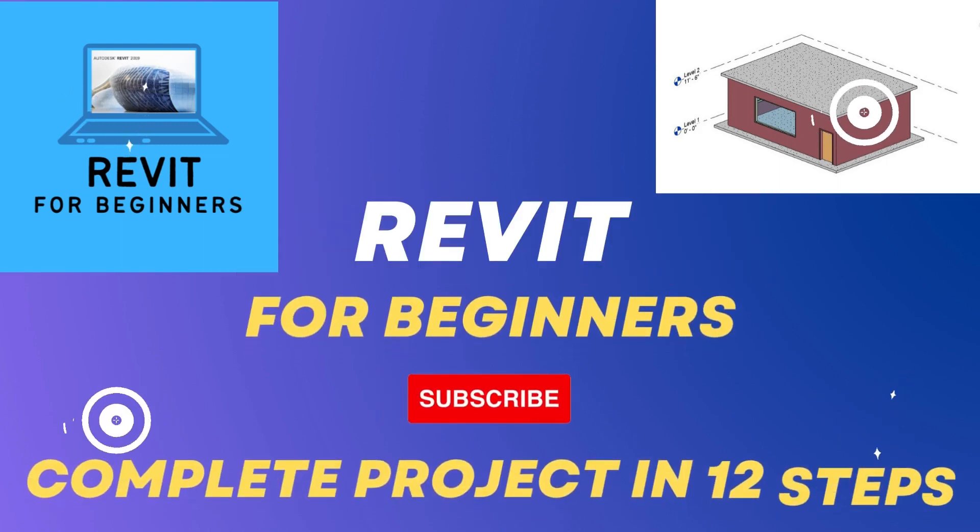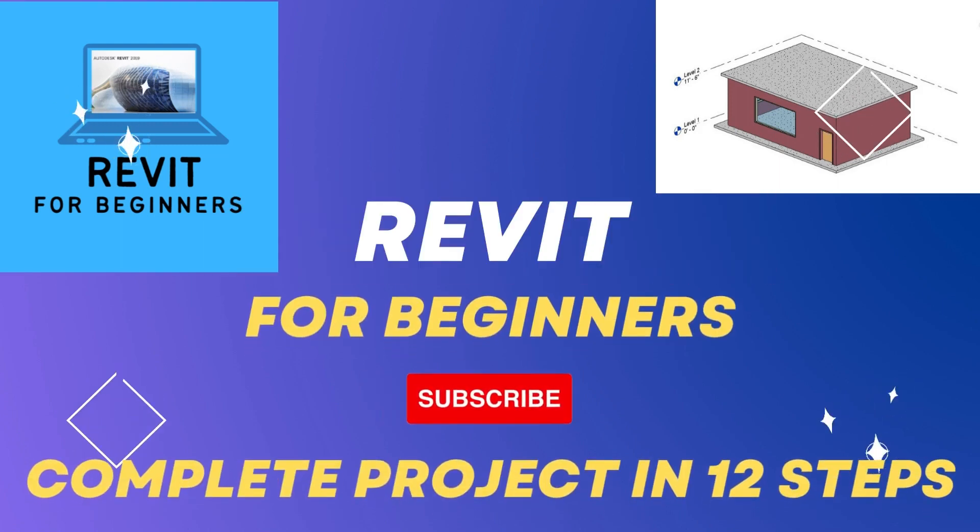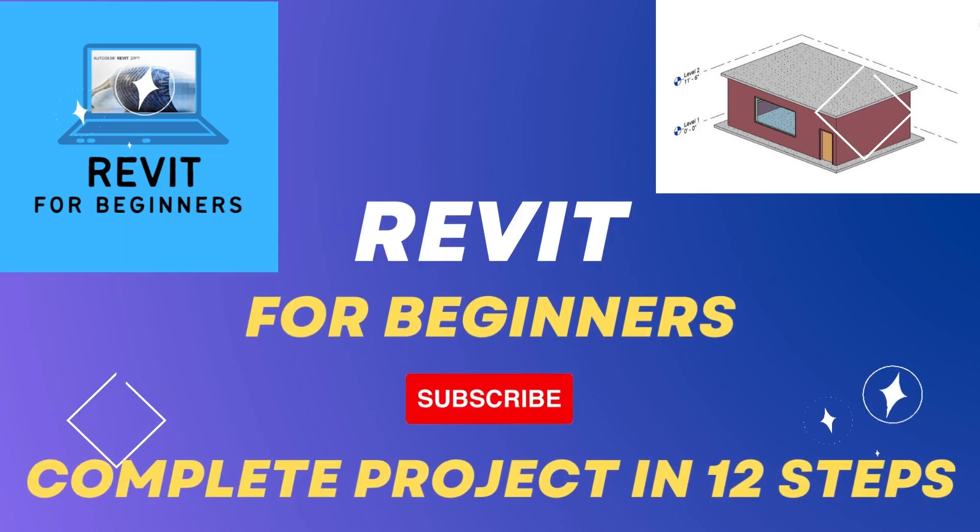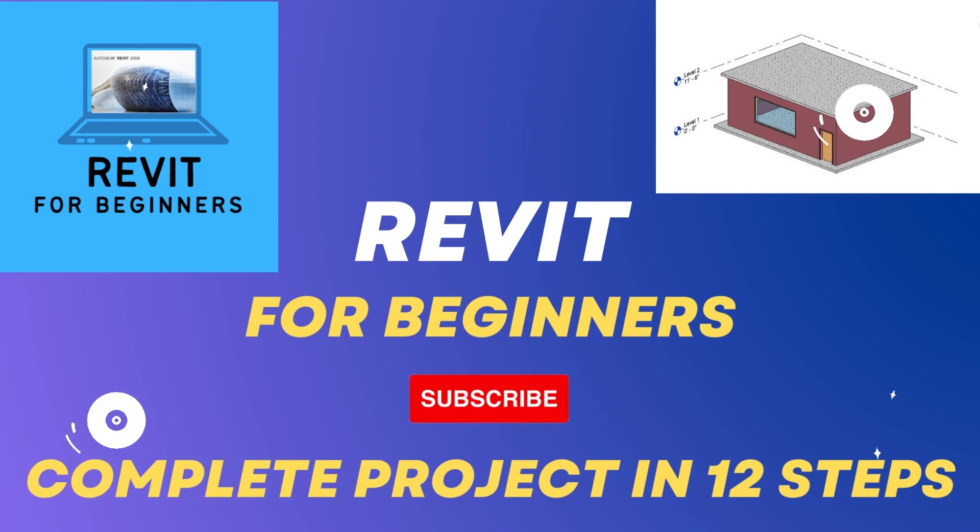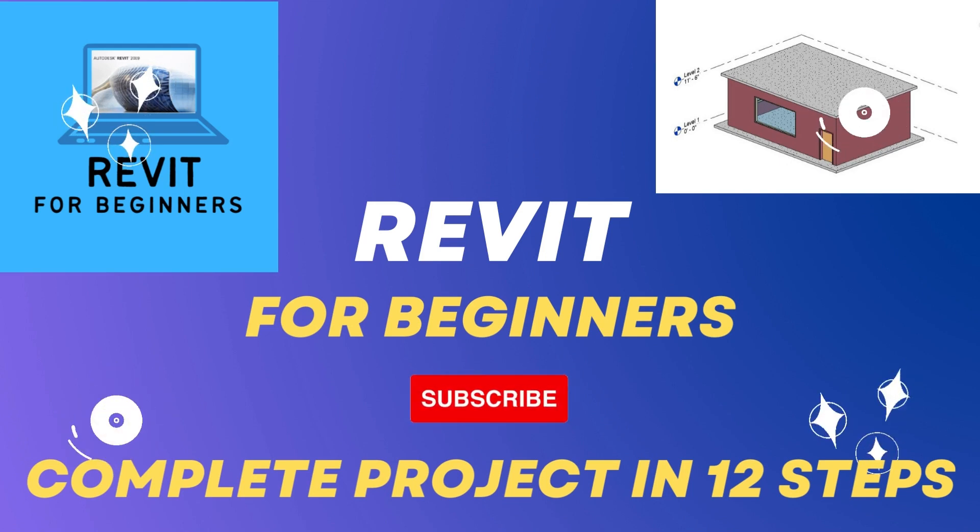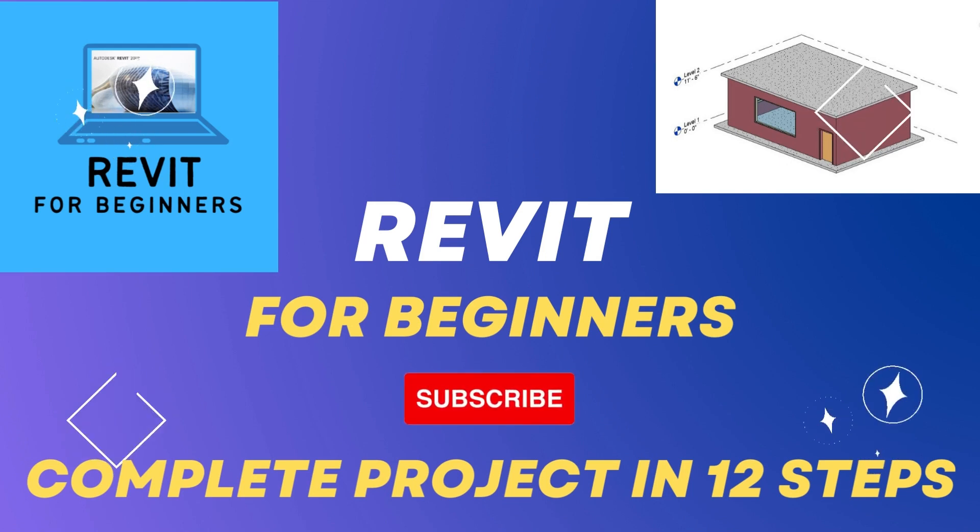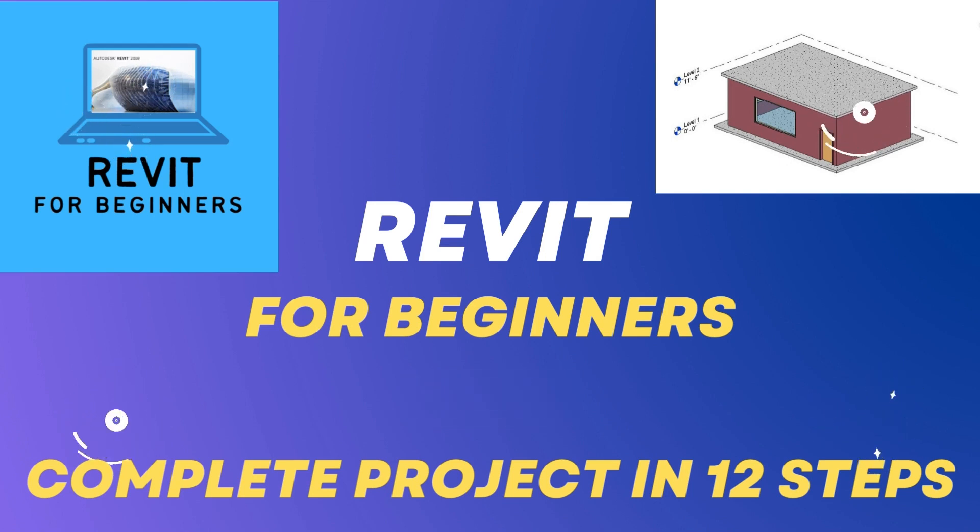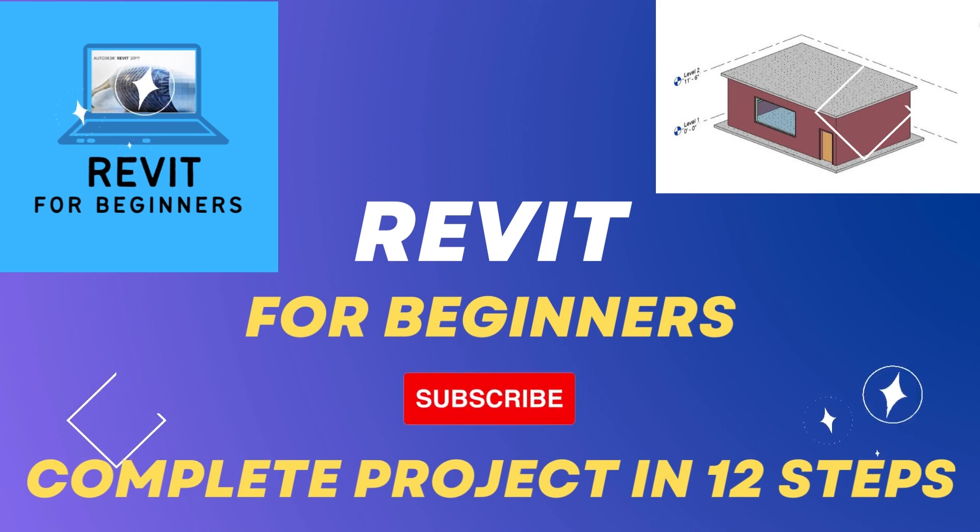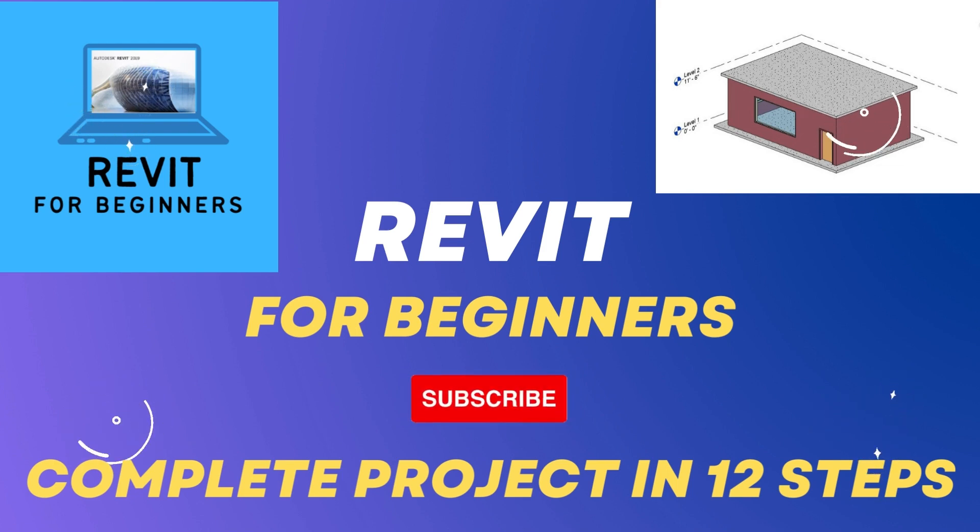In this video series, we are going to learn how to complete a Revit project in 12 easy steps. So before we start this video, please like this video and subscribe to our channel for future updates.